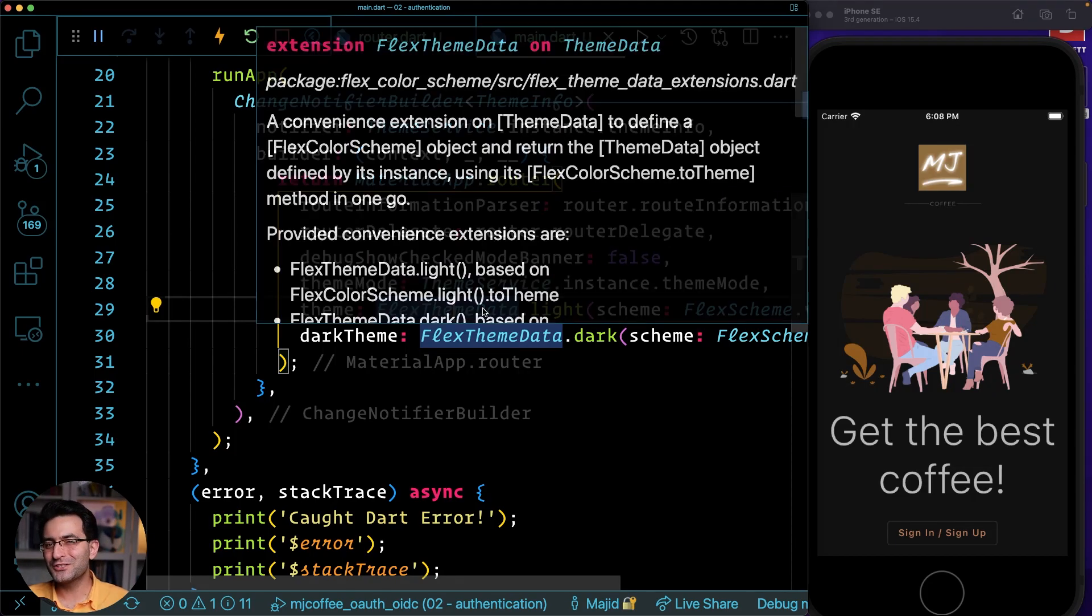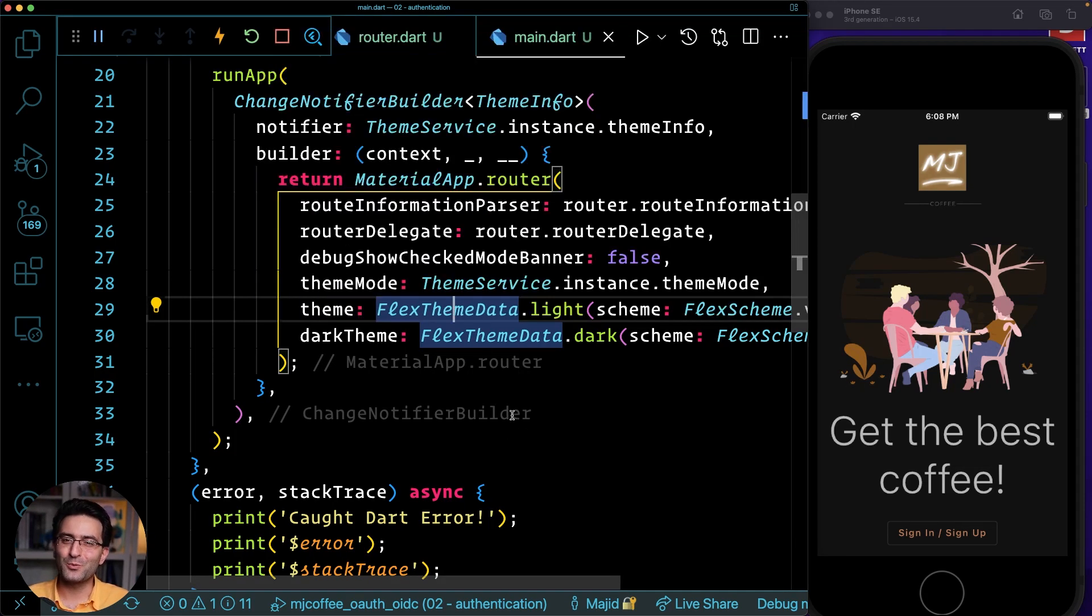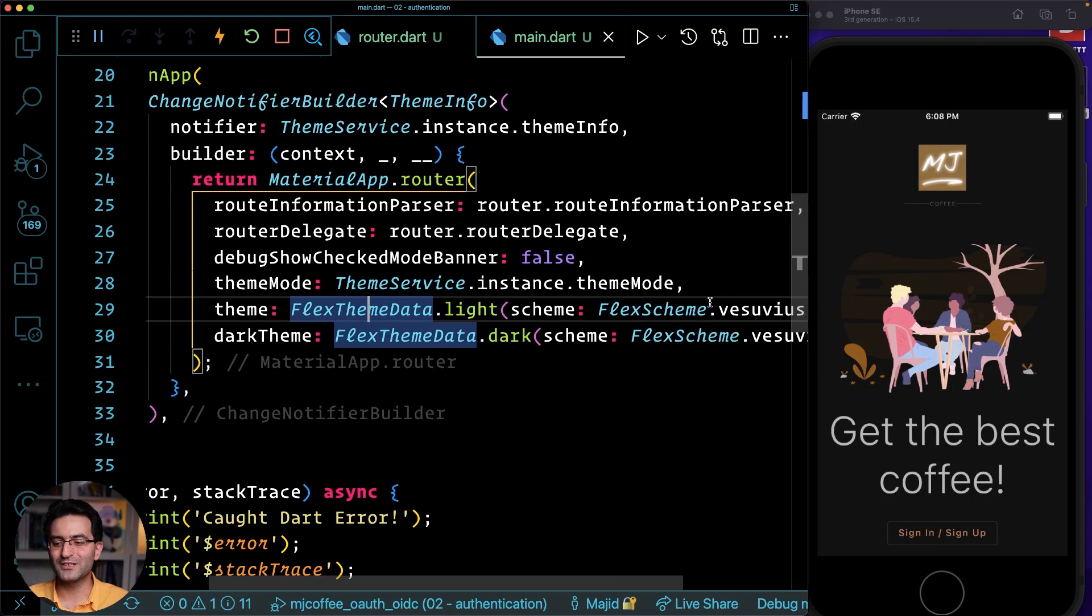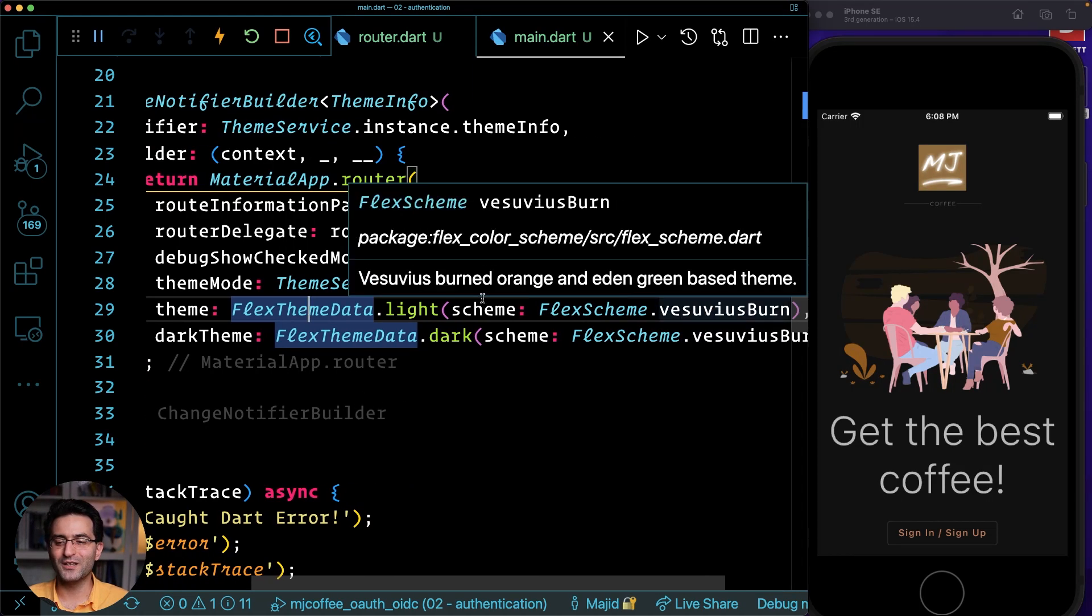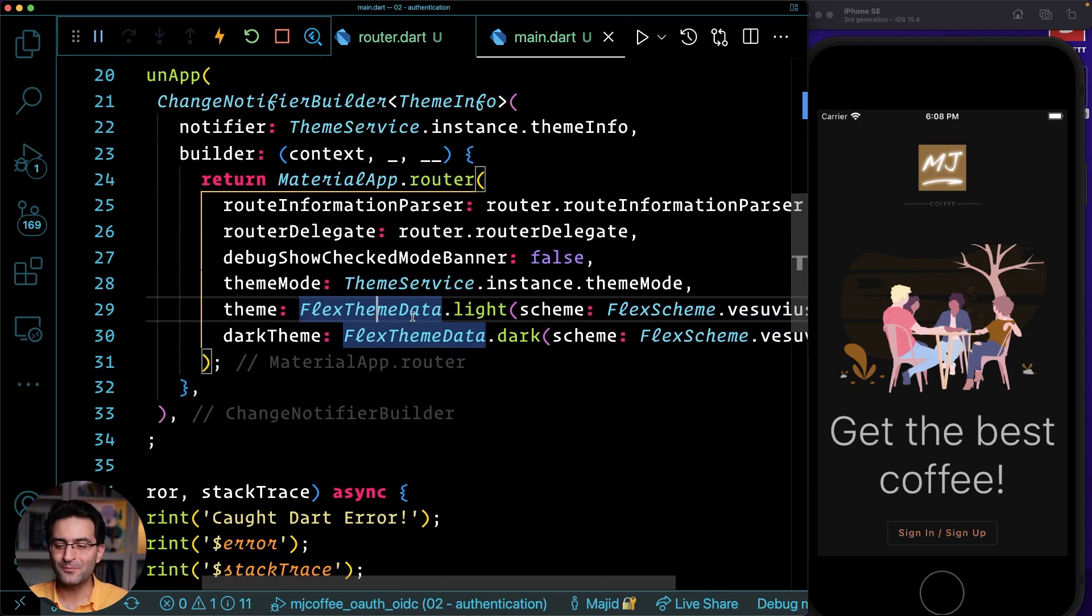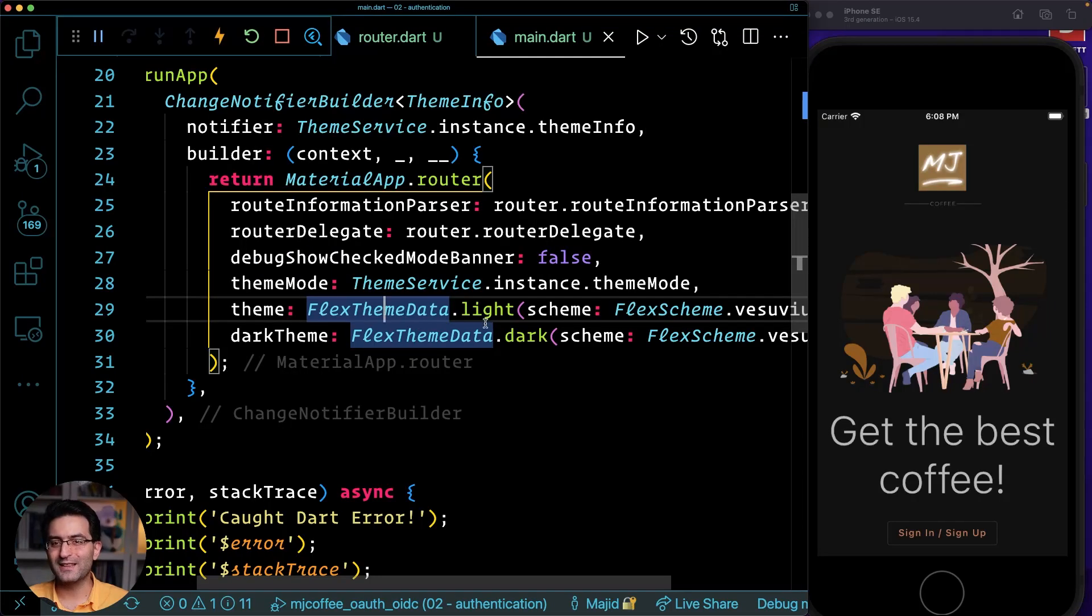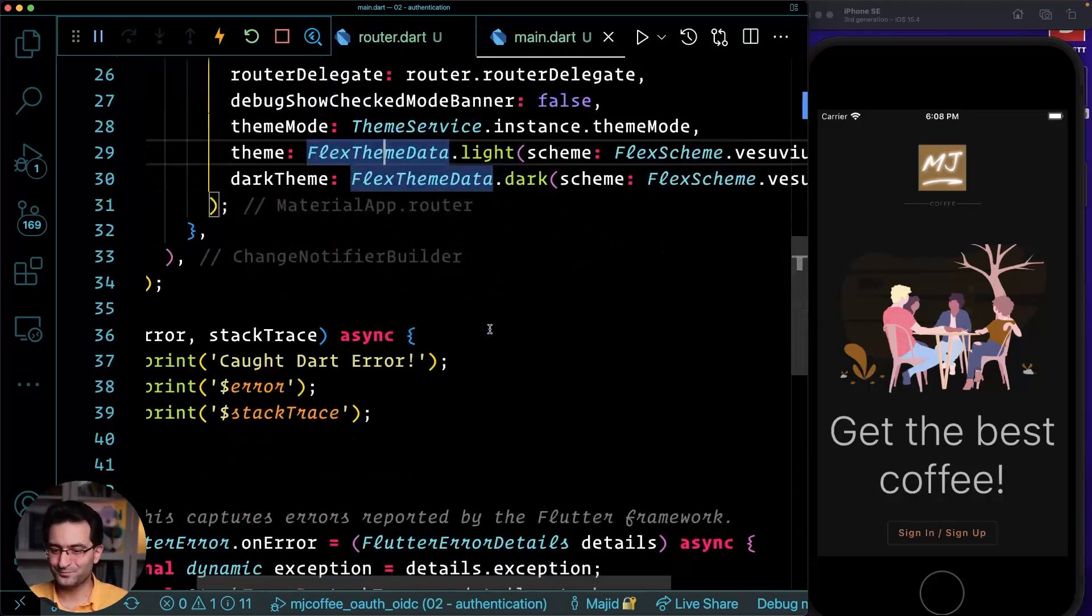I just didn't want to spend so much time to define my own coloring. So I just use what he's providing with the package quite happy with that. You see, I have dark mode, light mode working pretty well everywhere. So we're going to stick to this right now.